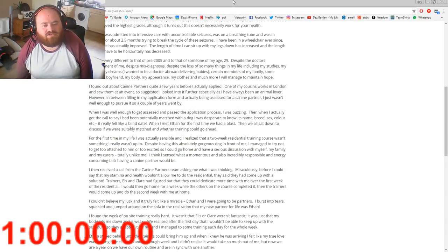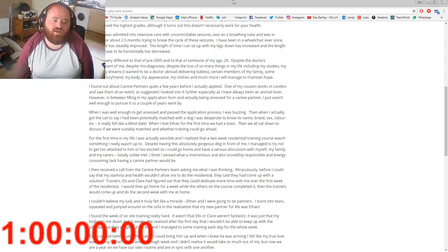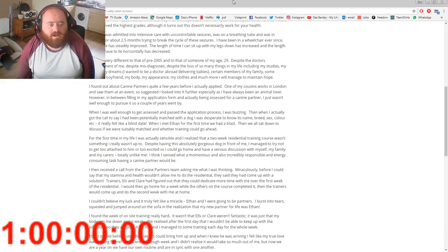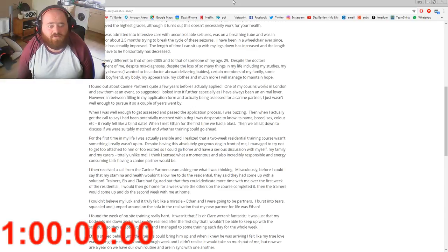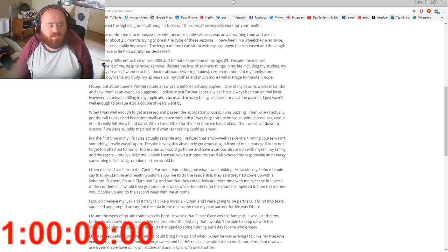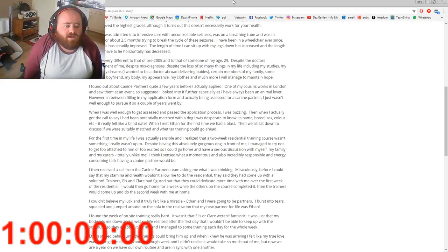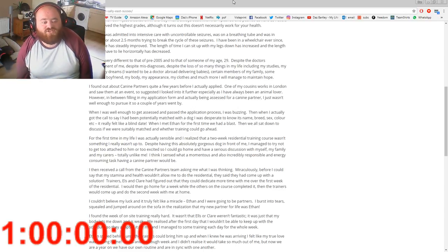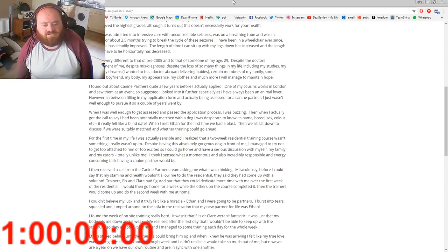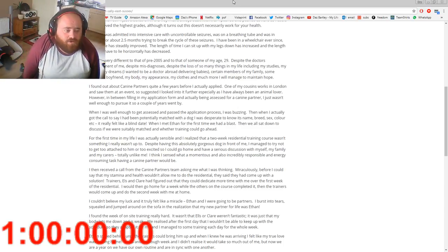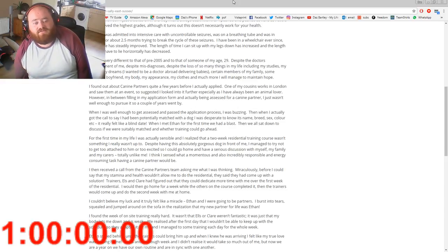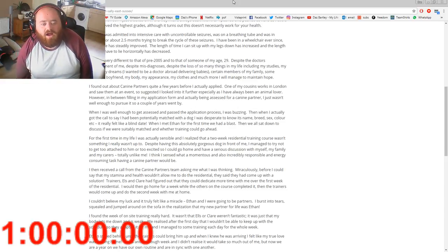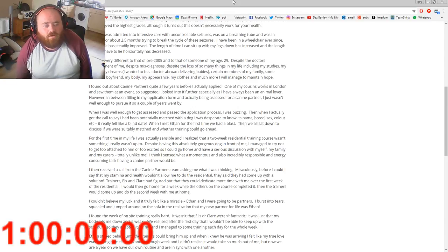We all sat down to discuss if he was suitably matched and whether training could go ahead. For the first time in my life, I was actually sensible and I realized that a two-week residential training course wasn't something I really wasn't up to. Despite having the absolute gorgeous dog in front of me, I managed to try not to get too attached to him and too excited, so I could go home and have a serious discussion with myself, my family, and my carers. Totally unlike me. I think I sensed what a momentous and also incredibly responsible and energy-consuming task having a Canine Partner would be.